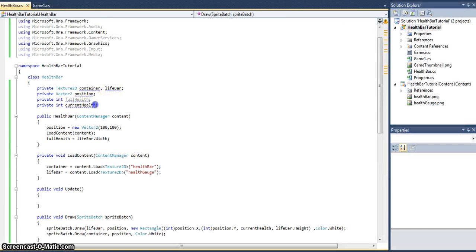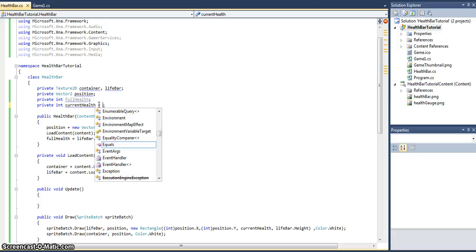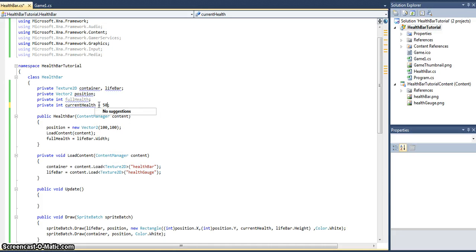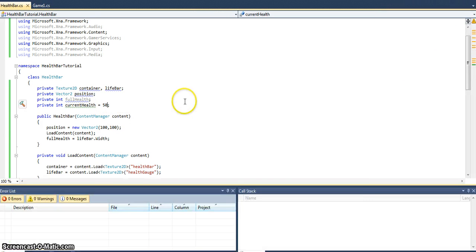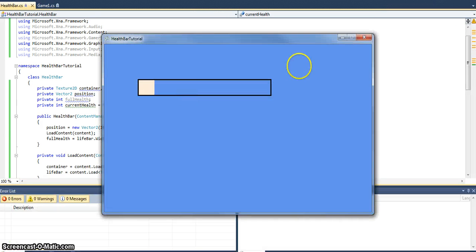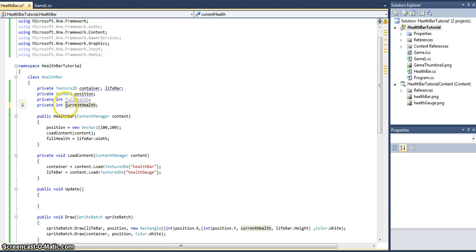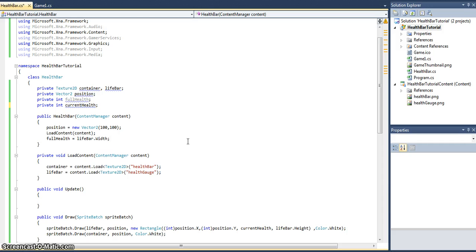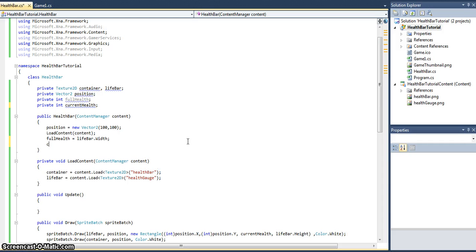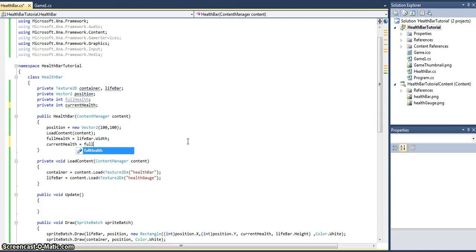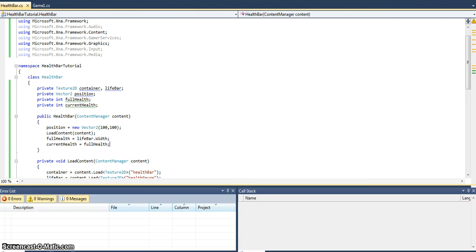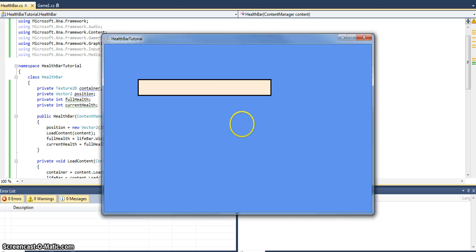So that's why we're not getting anything. If we put currentHealth equals 50, it draws some. So basically all you need to do is manipulate the current health to draw as much of the health bar as you want. Because we want to start off the player with full health, like in most games, just assign currentHealth equal to fullHealth in the constructor and we load it up. There we have it.